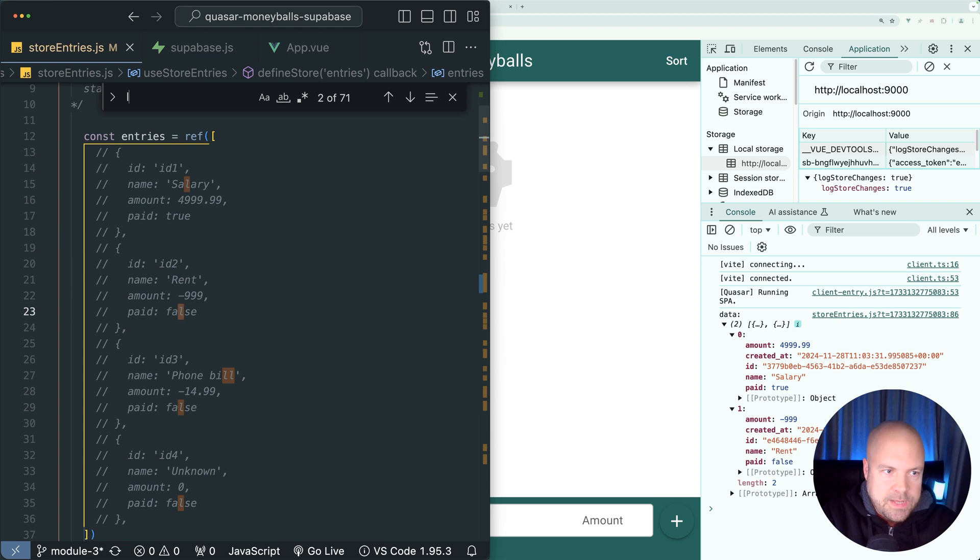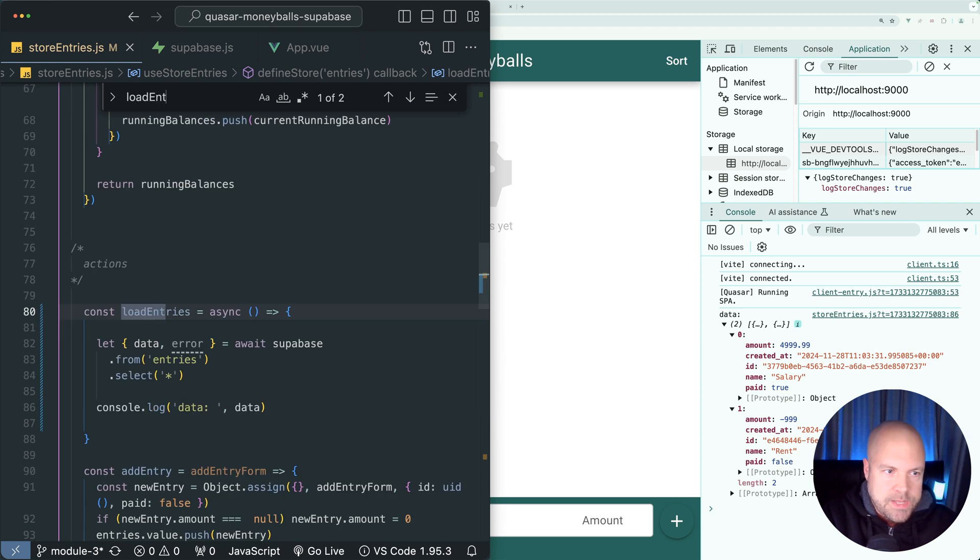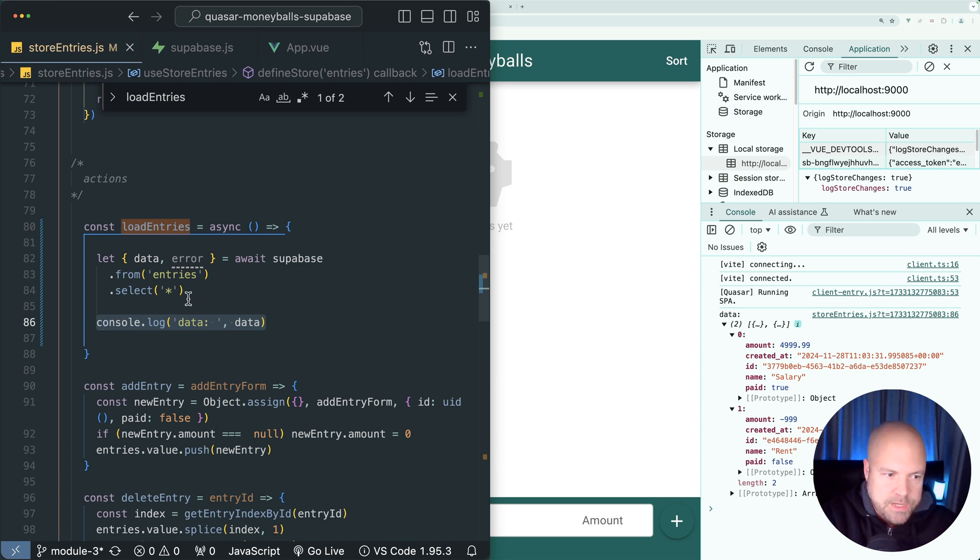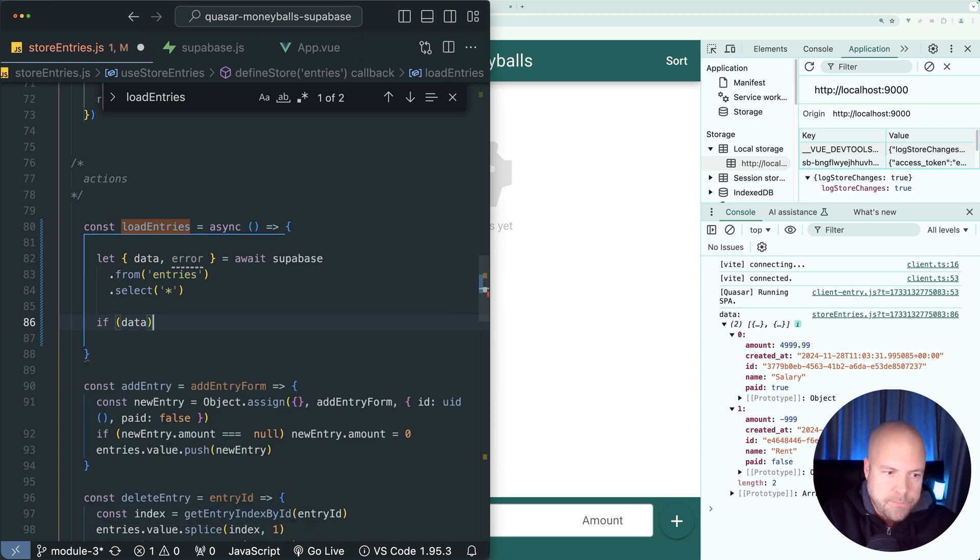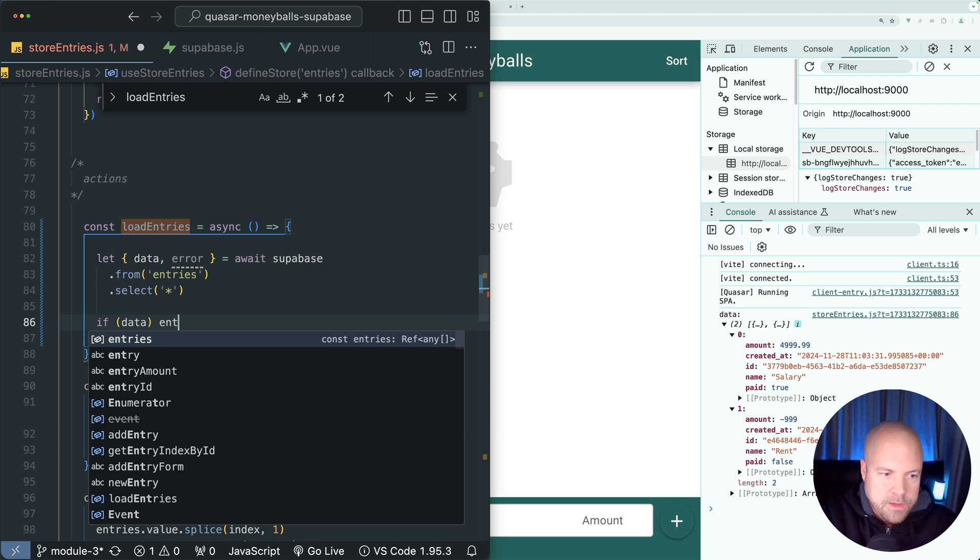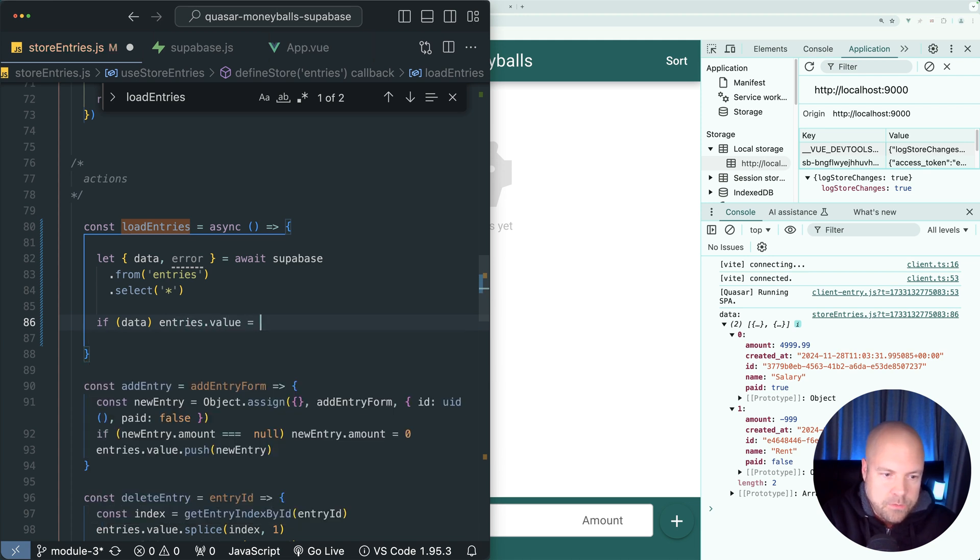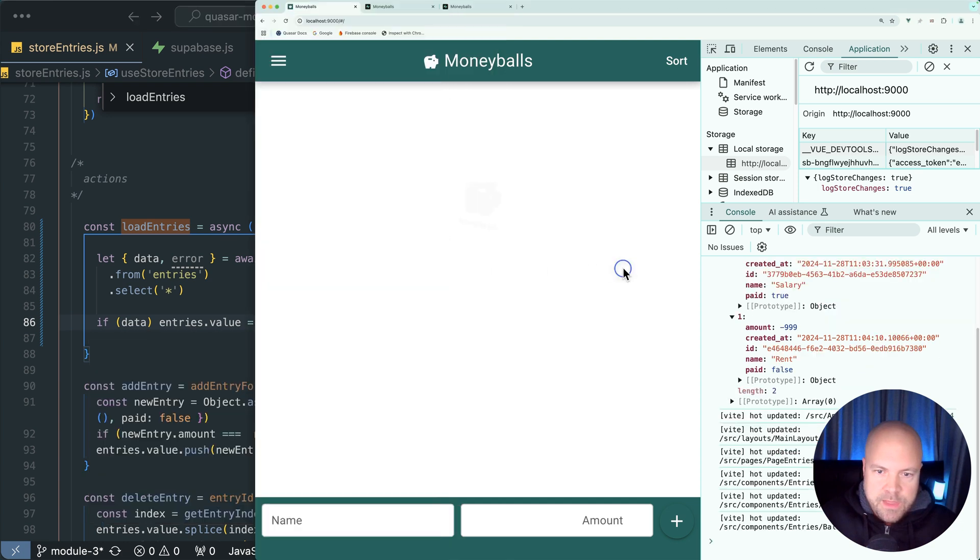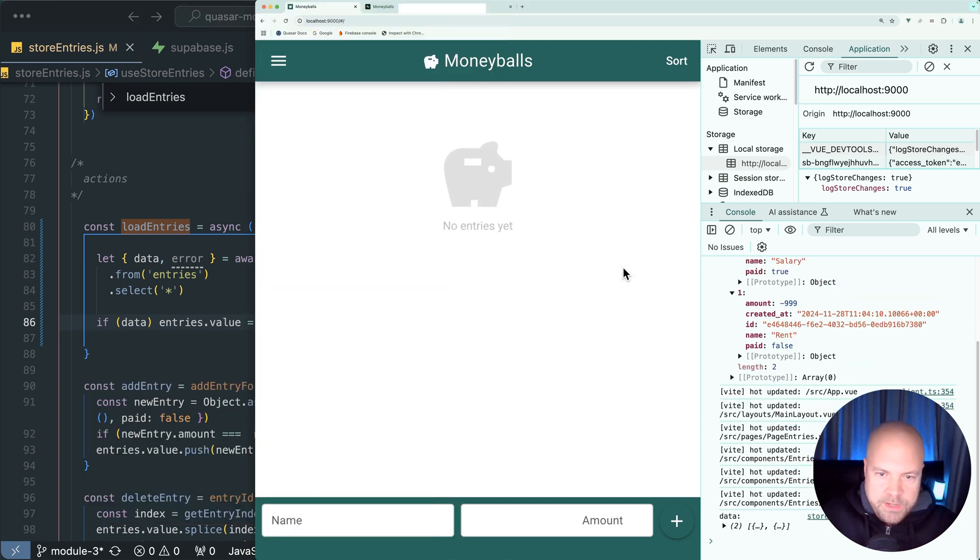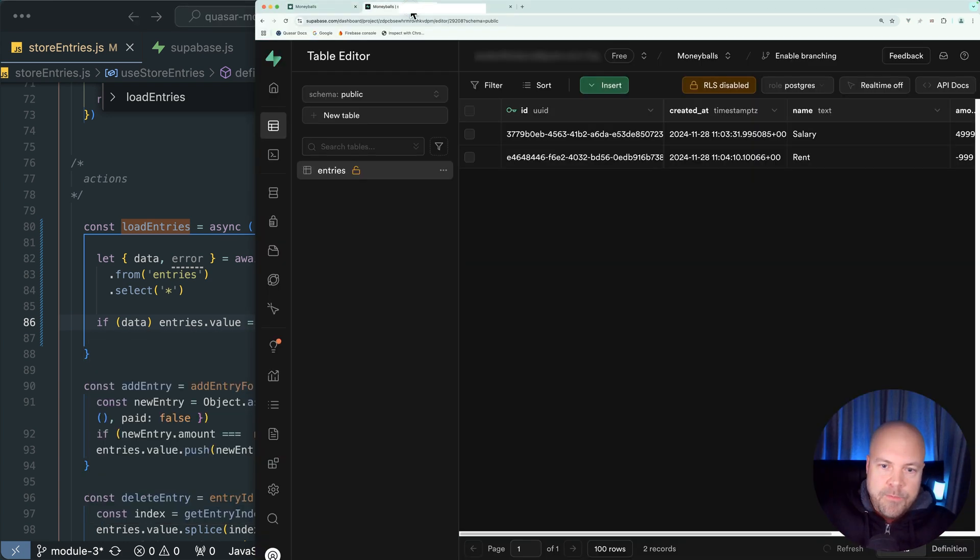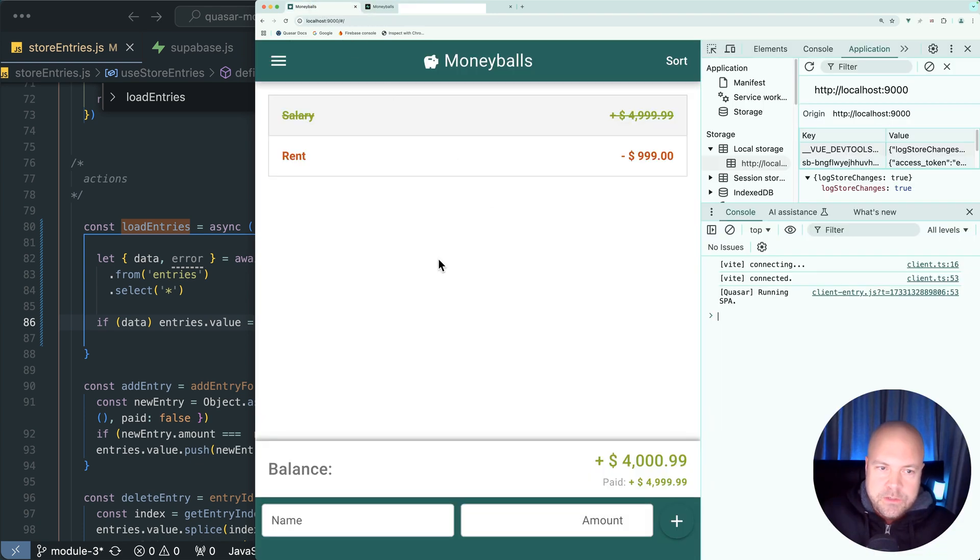So let's jump back down to the load entries action. And underneath this query, let's just make sure there is some data. So we can just do if data, then we want to assign data to our entries ref, which will be our entries dot value. So we can just do if data entries dot value equals data. Let's save that and reload the page. We can now see the entries from our entries table on Superbase displayed on the page in Moneyballs.